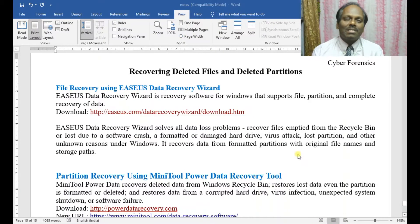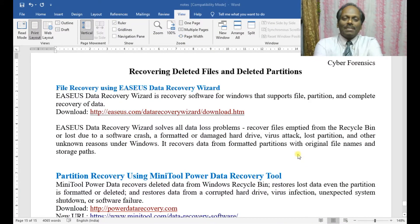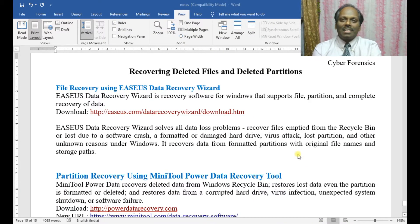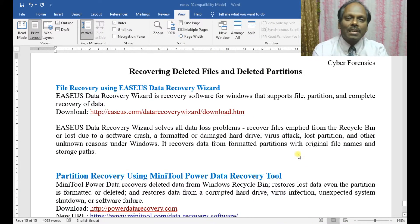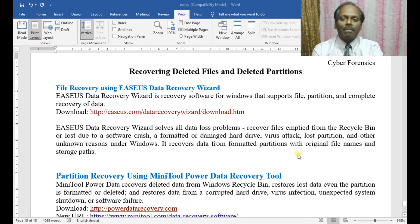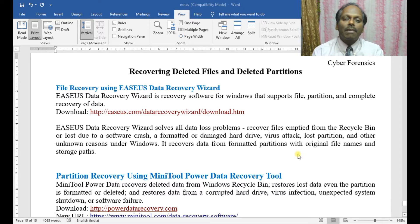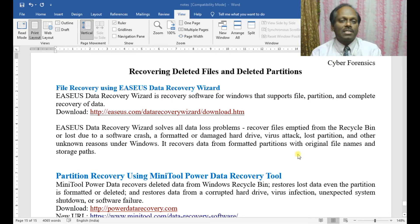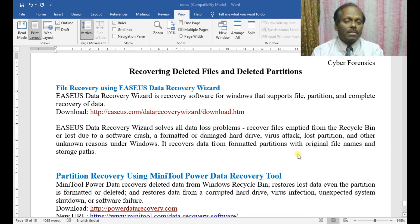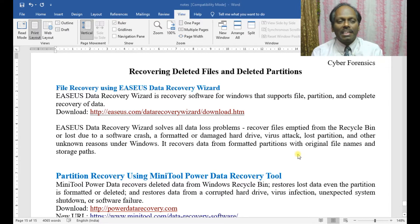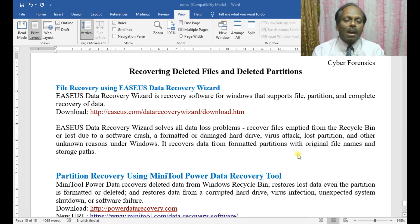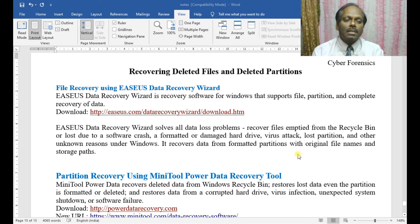Hi, hello, my name is Anand. In this demonstration, I'll be discussing recovering deleted files and deleted partitions as part of cyber forensics training. The first part I'll discuss is file recovery.